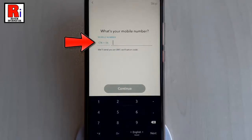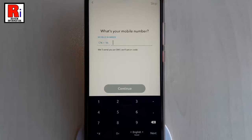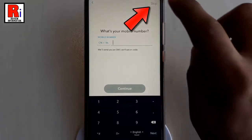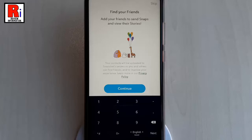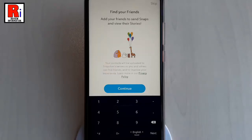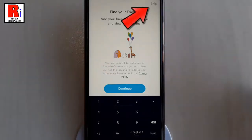Enter your phone number and verify it — this step is optional, so if you want, you can skip this. If you want to find your friends from your contacts list, then tap on Continue, or you can skip this.